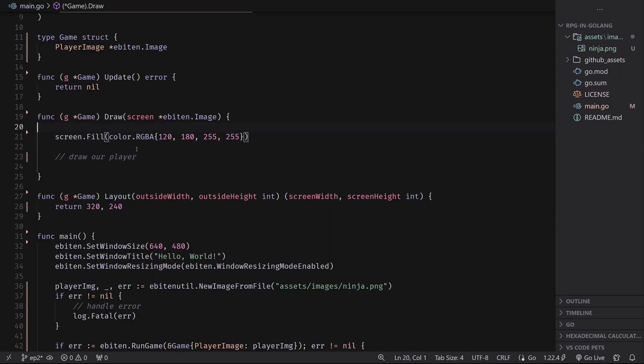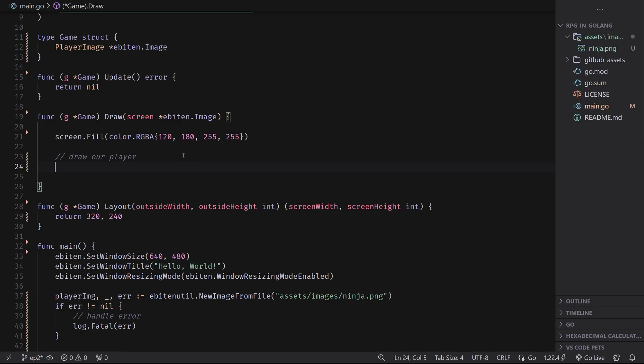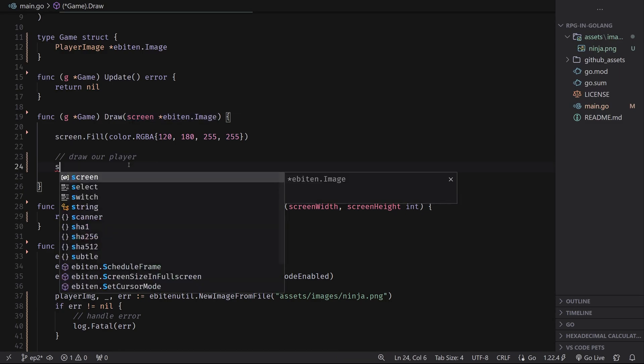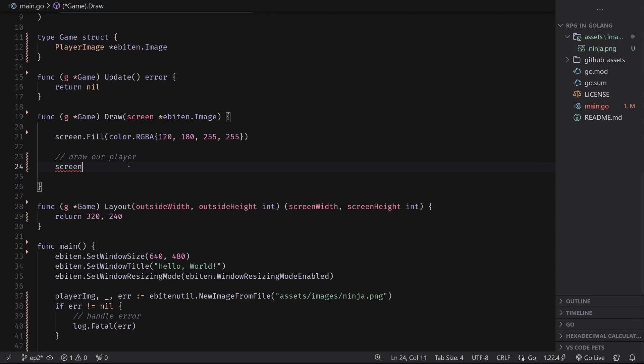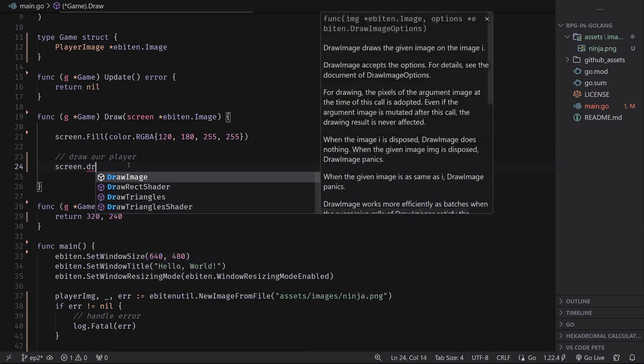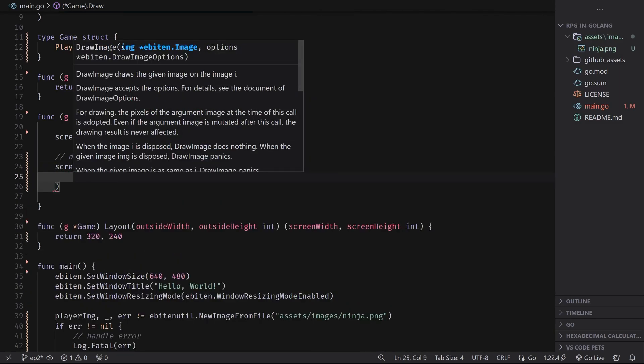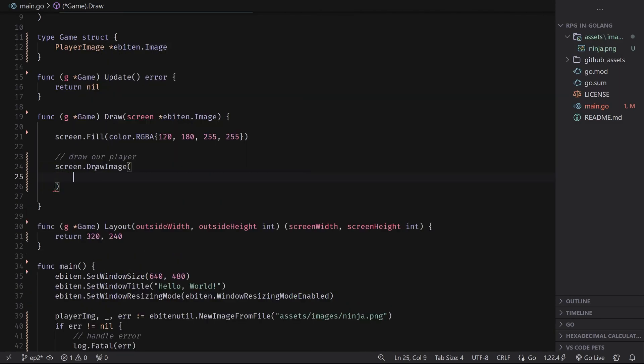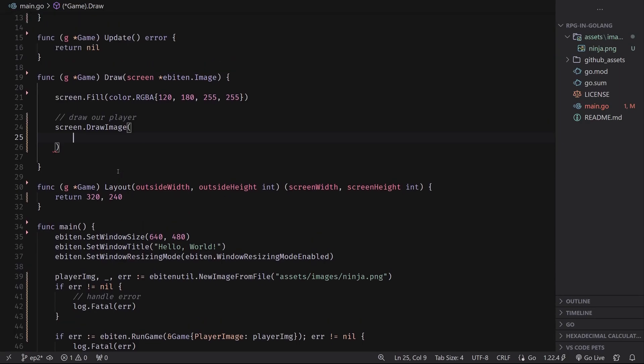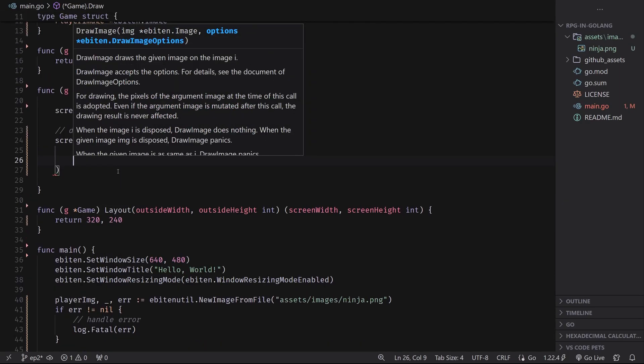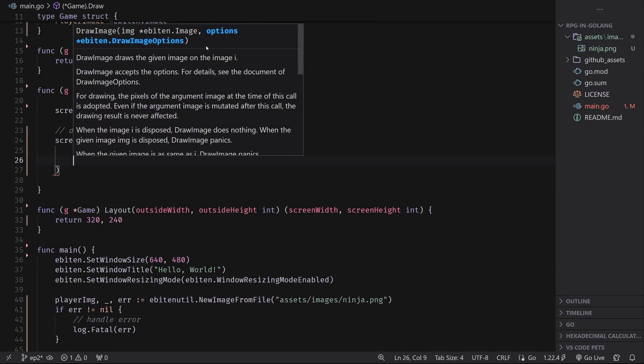So now we should have a valid player image, but we're not using it yet. So how do we use our player image? Well, first I'm going to get rid of this debug print statement. We don't need it anymore. And we're going to draw our player. This is going to be, of course, after the screen dot filled so that we can actually see it because remember things are layered on top of each other. And so we want to draw the player onto the screen. The screen is also just an Ebiten image if you've noticed. And so the way we draw an image onto another image is we do screen dot draw image.